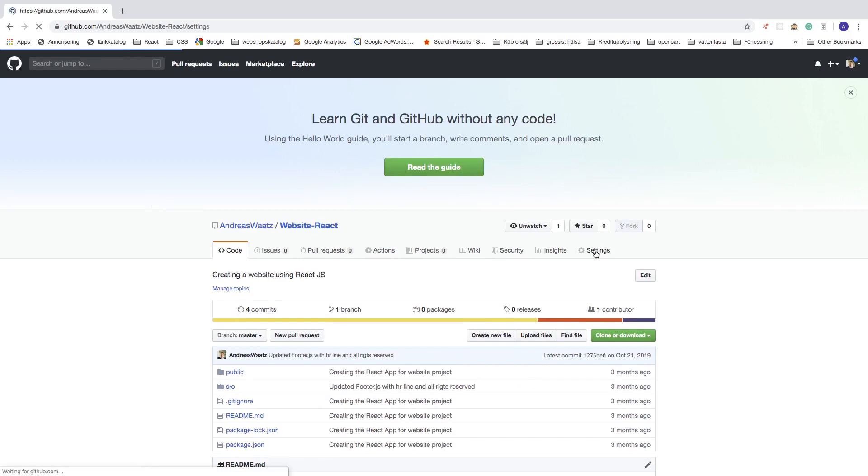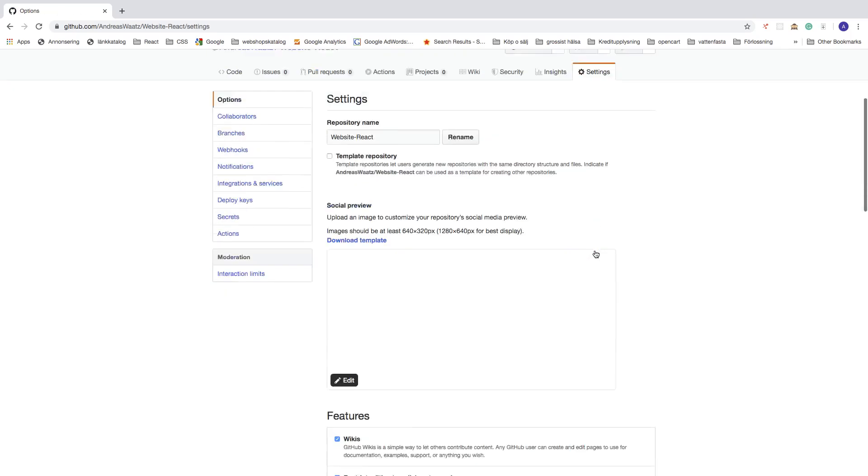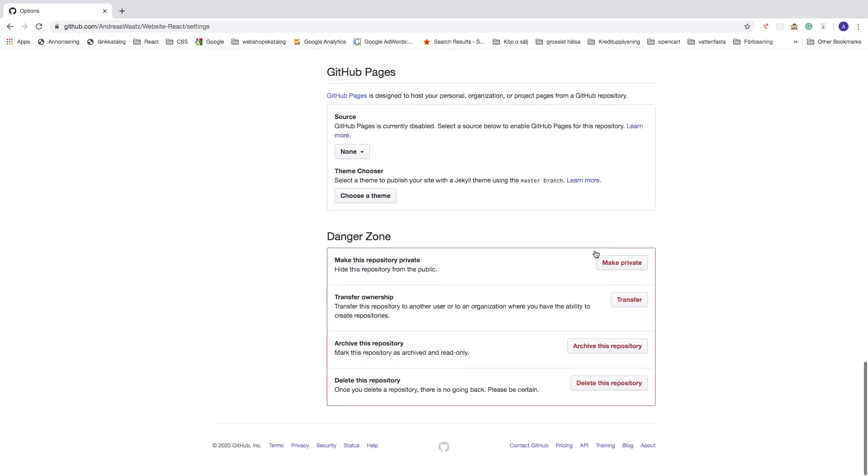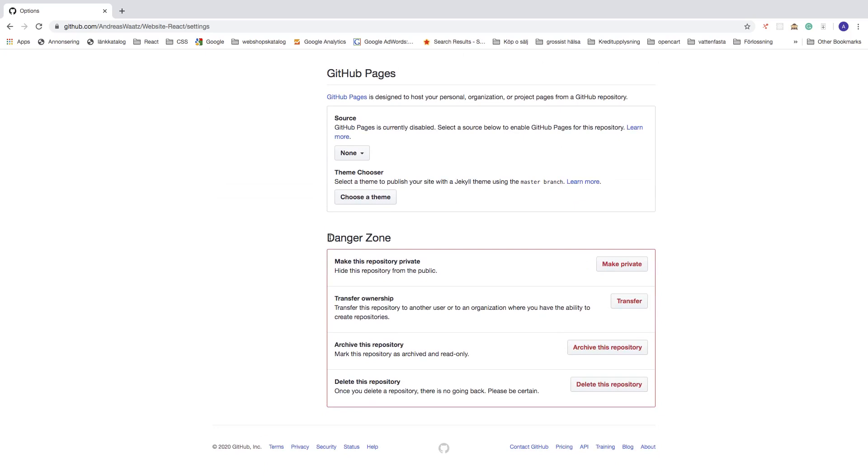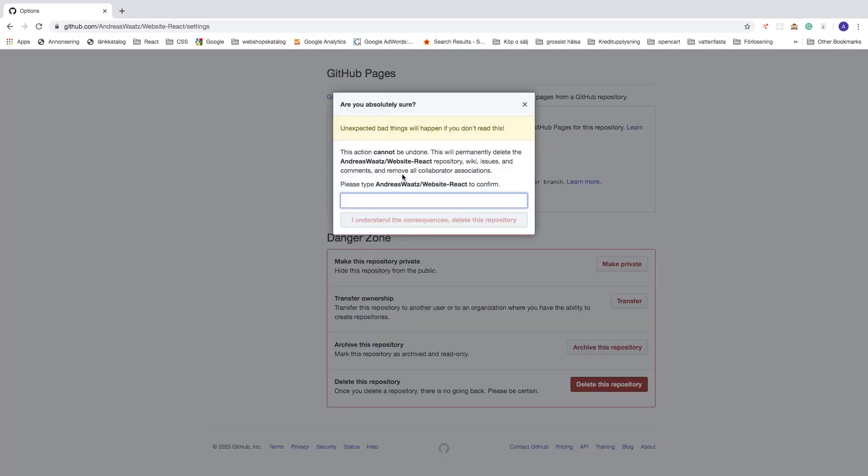Here you see the whole project. To delete this GitHub repository, go to Settings and click on that. Go all the way down until you see Danger Zone. All the way down here you see 'Delete this repository.' Once you delete a repository, there's no going back. Please be certain. If you're sure you want to delete your GitHub repository, click on 'Delete this repository.'